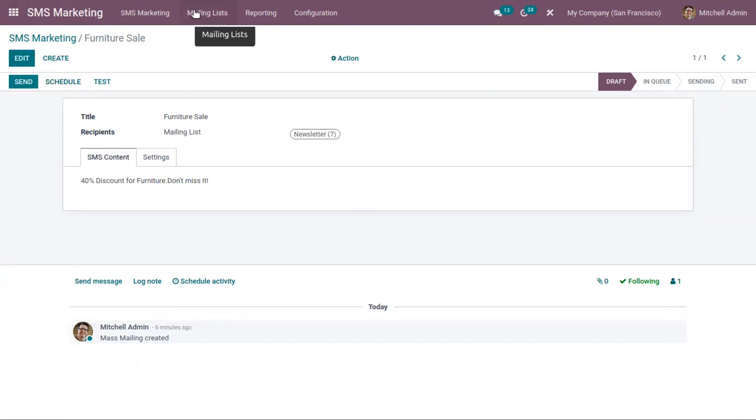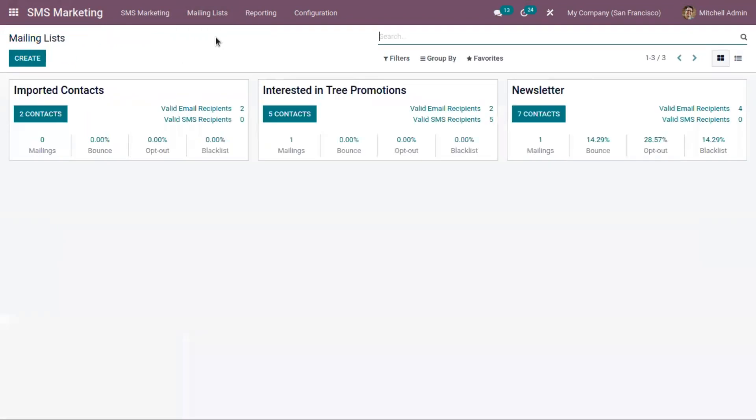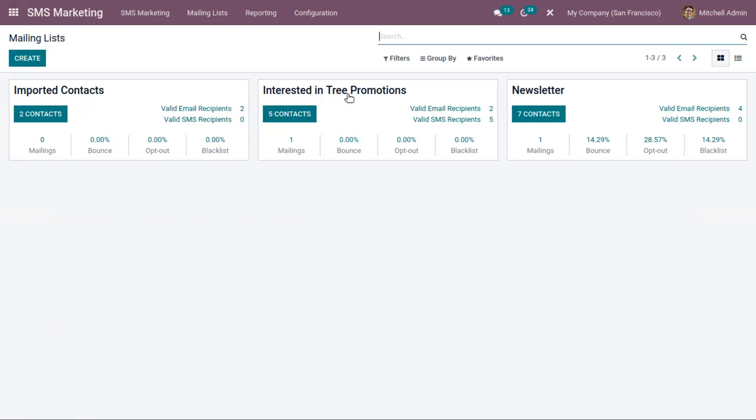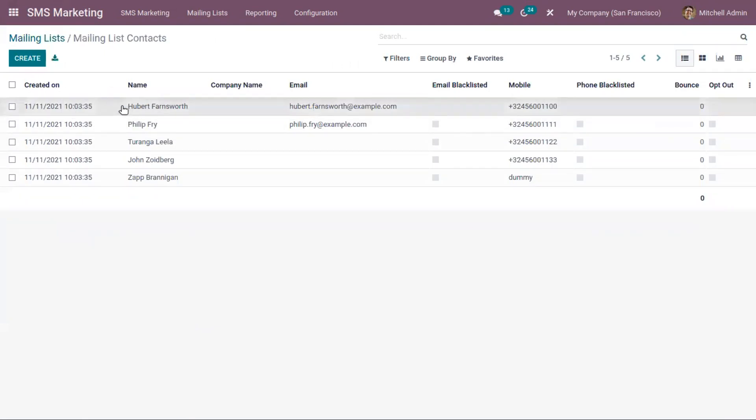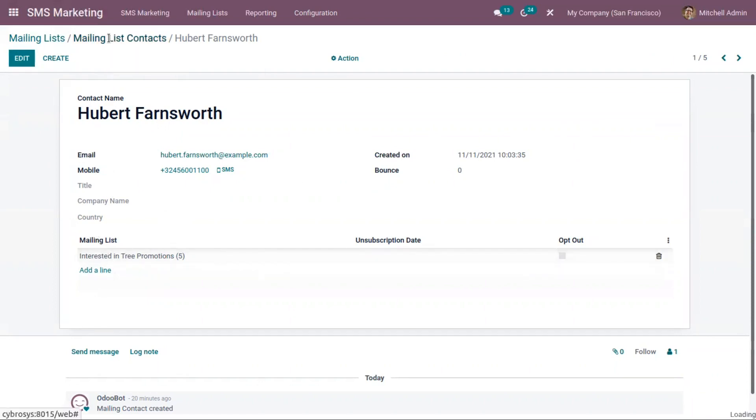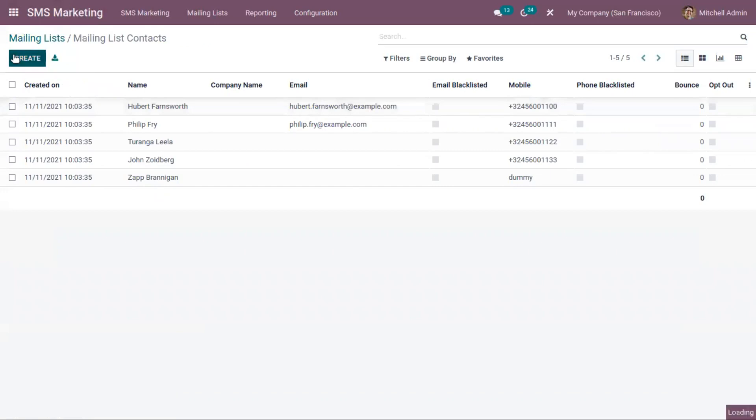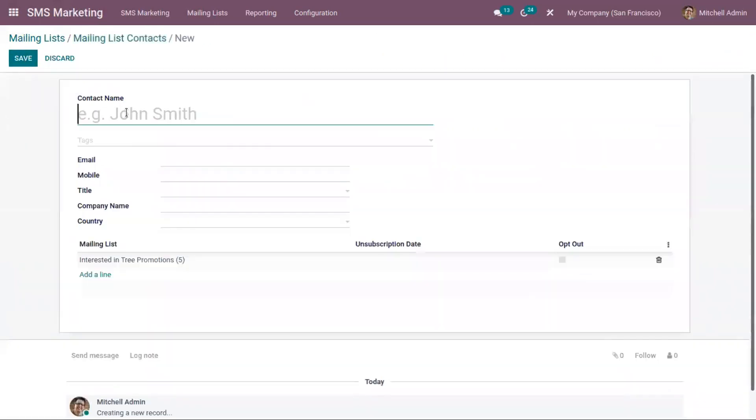You can also manage a mailing list from here. Here we can see all the mailing lists created. We have imported contacts, interested in tree promotions, newsletters, along with the total contacts in each mailing list and the total valid email recipients and SMS recipients in each mailing list. For this mailing list interested in tree promotions, we have five contacts and you can see the details like the name of the contact, email, phone number, and the created date and time. You can also set the company name and country, and you can also create a new contact from here.